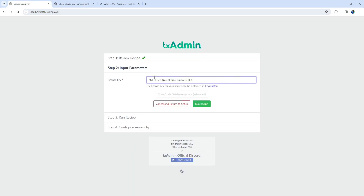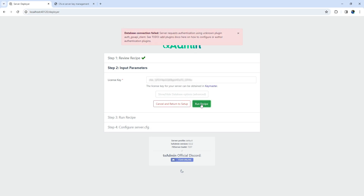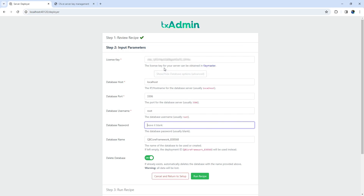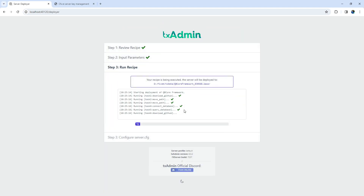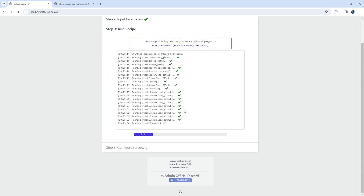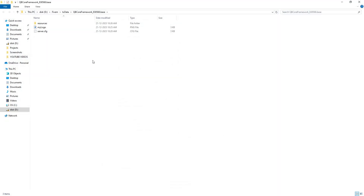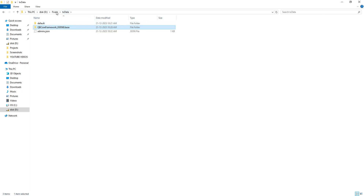If you attempt to run the recipe, it might show a database error because we didn't fill in a subsection of the license key. Everything in this section is filled automatically, except for the database password. Go to the database password section and type the password you inserted — mine is root. Now the recipe should work. In this process, it will download the QB Core framework scripts, which takes two to three minutes. Once completed, it will open the folder with resources. Or you can open the 5M folder you created.